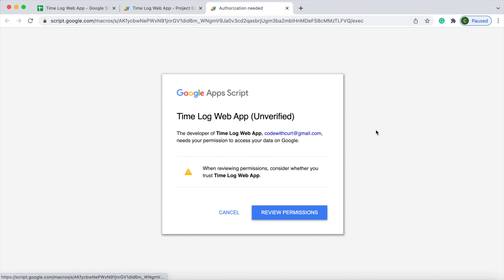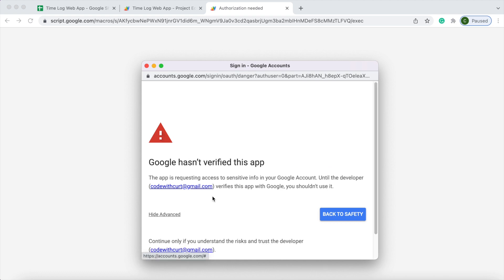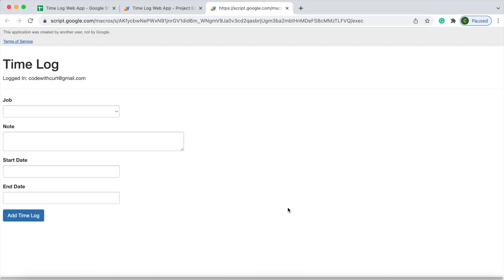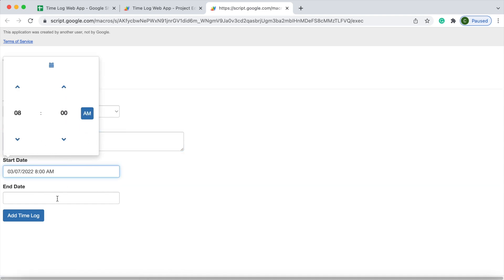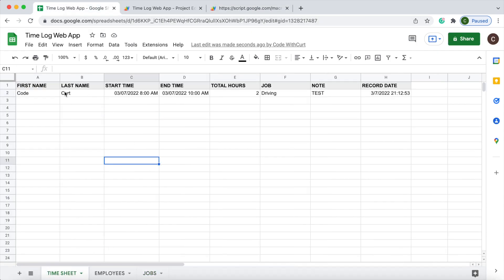This is what a user will see the first time they log in — they have to review the permissions. I select the account, click Advanced, go down, and click Allow. Now my web app comes up and I'm logged in. I can select what I'm doing and add a time log. The record is added. I go back to my Google Sheet, to the time sheet, and there I have it — 8am to 10am, two hours, driving, test note, and the date it was done.